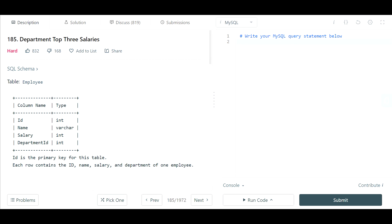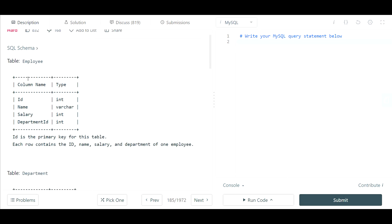Welcome back guys. Today we're looking at problem 185 from LeetCode Department Top 3 Salaries and this is considered a hard SQL interview question so let's get right into it.